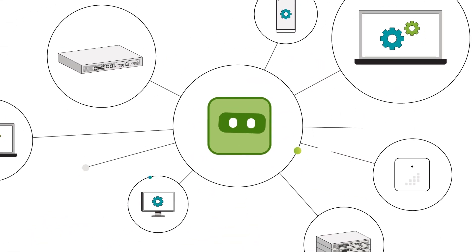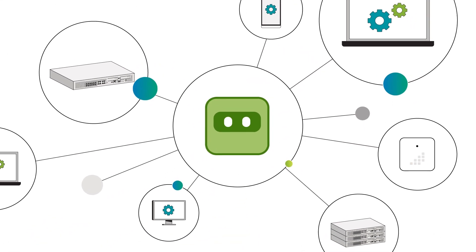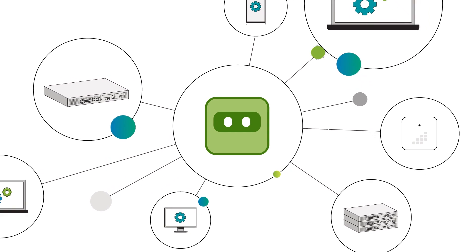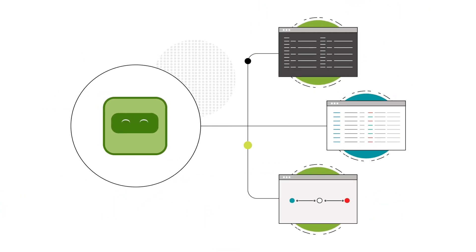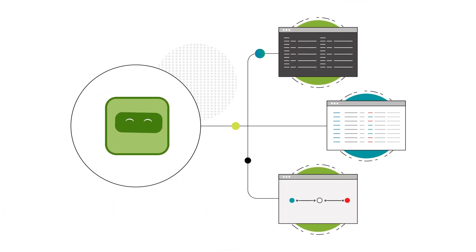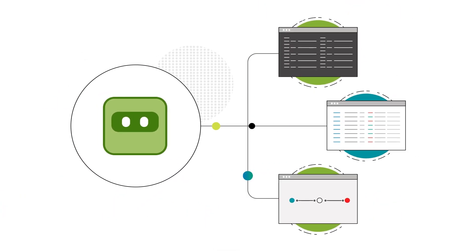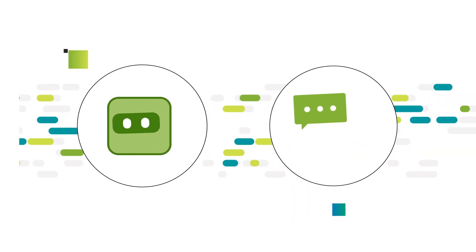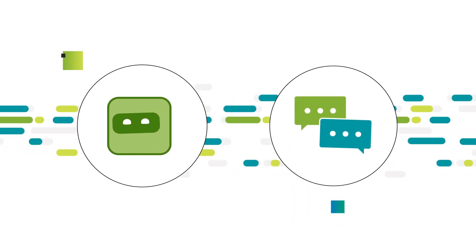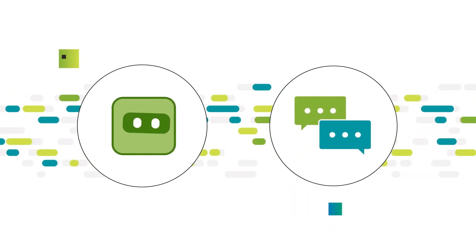With Marvis, we've changed the way you operate networks, moving the paradigm away from CLI, log files, and deciphering dashboards to simply having a conversation with the network.